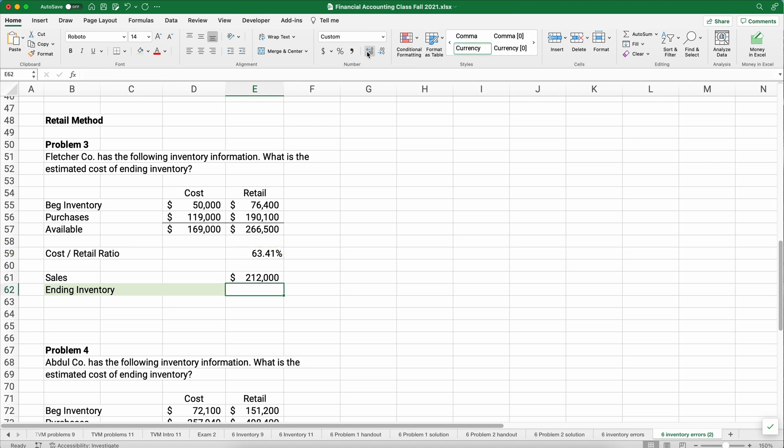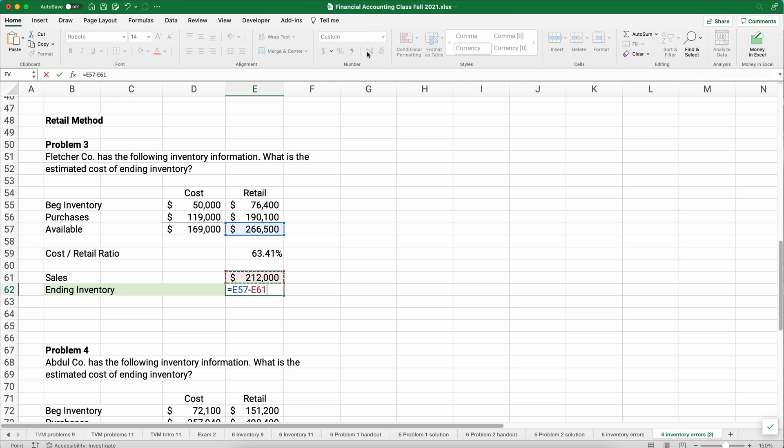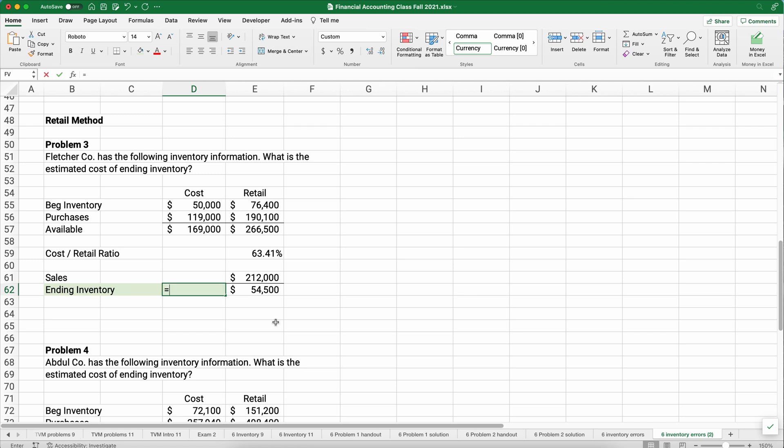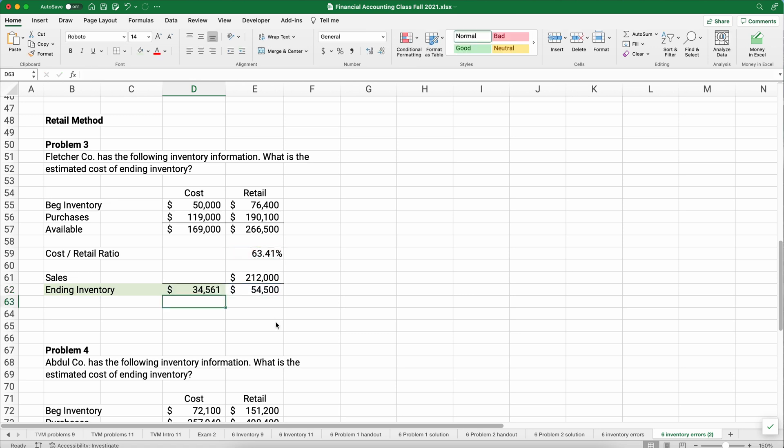For every dollar we have in retail prices, then it costs us 63.5 cents, essentially. We can calculate if we know that our sales are 212,000. We can say 266 is what we had available, the retail prices, minus the 212. So our ending inventory at our cost, we don't know, but we know our retail prices. Our retail price means we have inventory we would sell at 54,500.